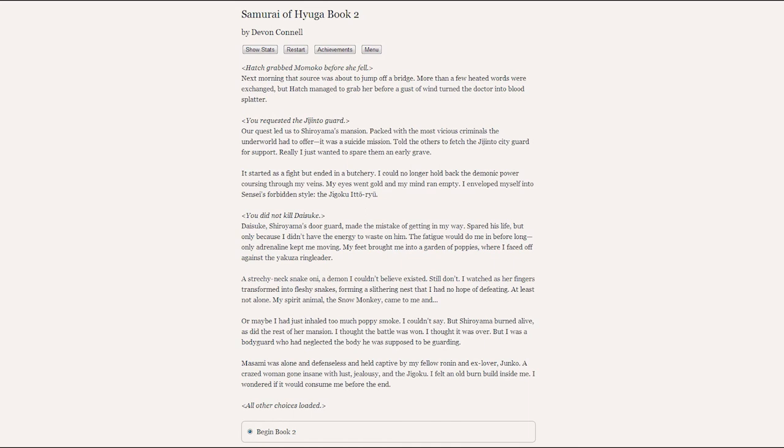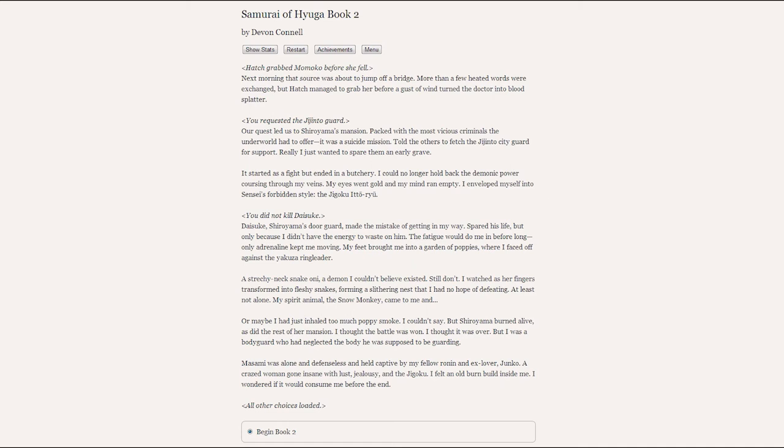It started as a fight but ended in a butchery. I could no longer hold back the demonic power coursing through my veins. My eyes went gold and my mind ran empty. I enveloped myself into Sensei's forbidden style, the Jogoku Itaru.